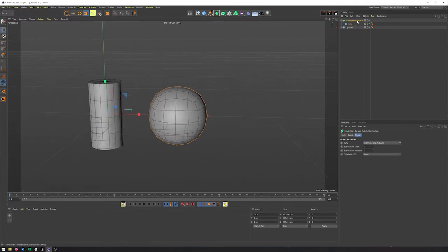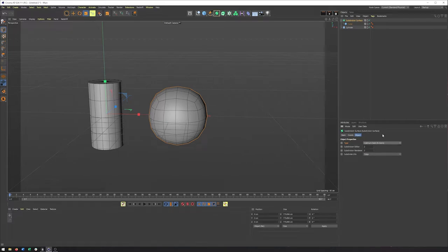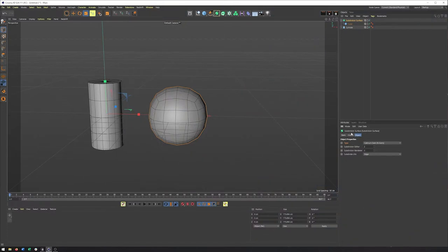So in the generator itself, in the object tab, we do have a few different options here. Catmull Clark is kind of the main one in Cinema 4D. Open subdivision can be very useful as it's a little bit more standard across other 3D applications. So if you are going to be taking a model, say from Cinema 4D over to Blender or Maya or 3D Studio Max, OpenSubdiv is in all of those different packages.